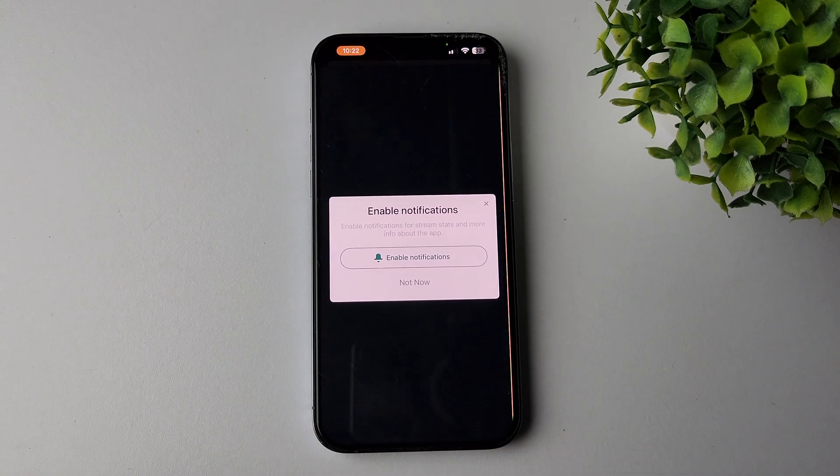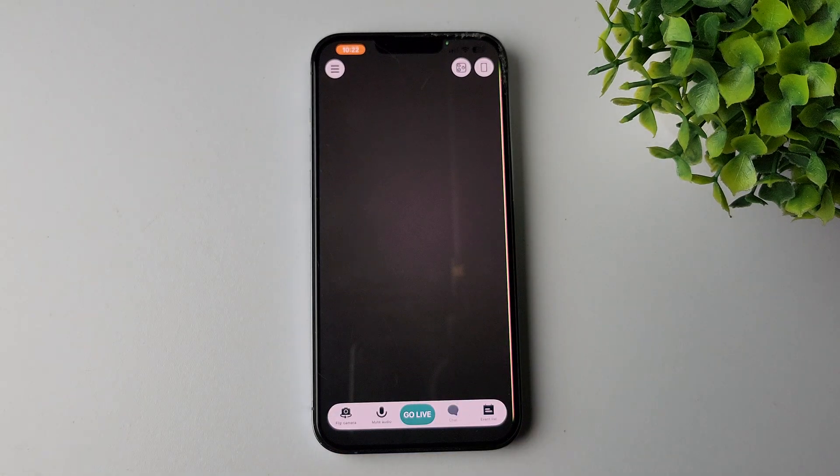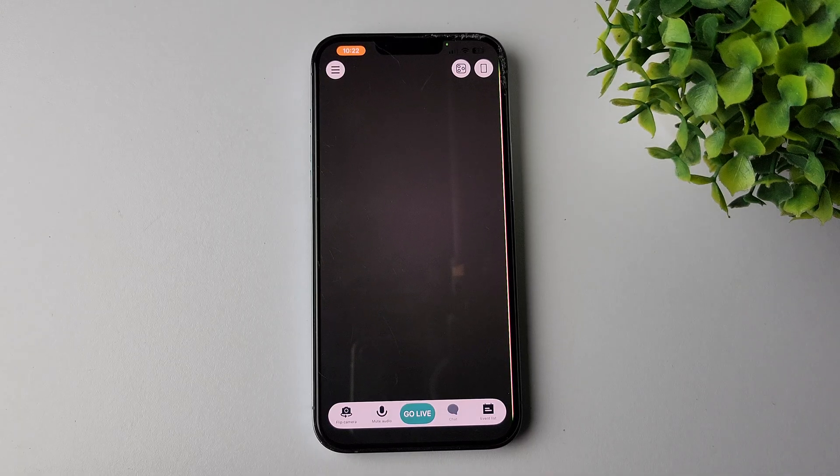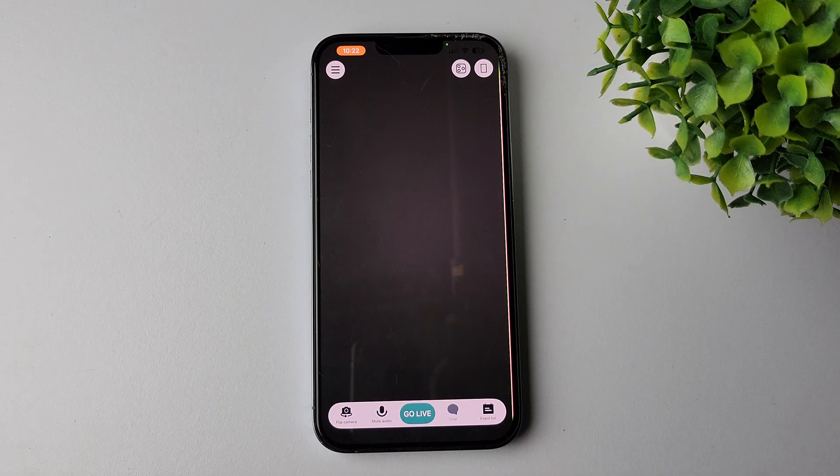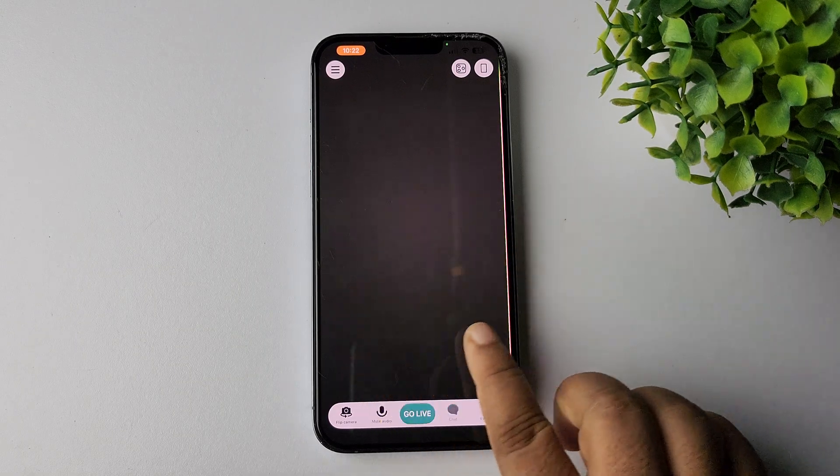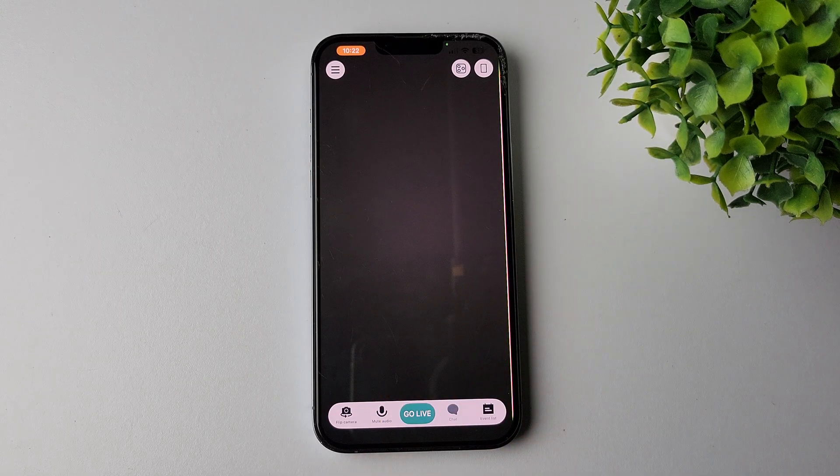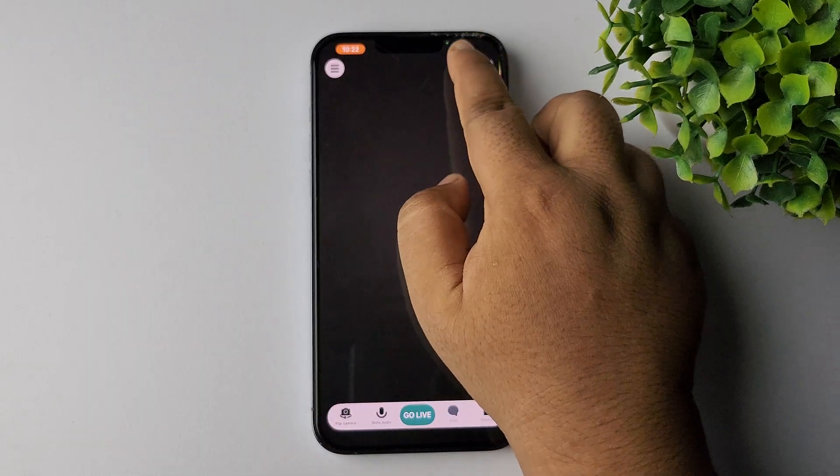If you're a first time user in Streamlabs, then you have to sign up and then log into your account.